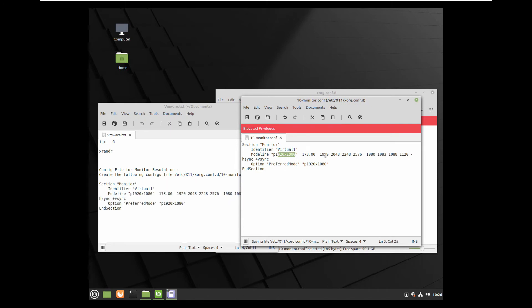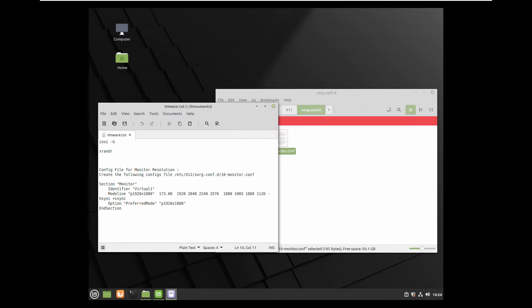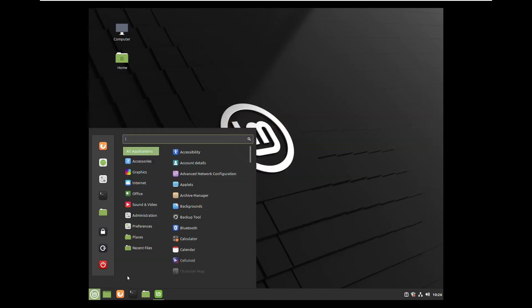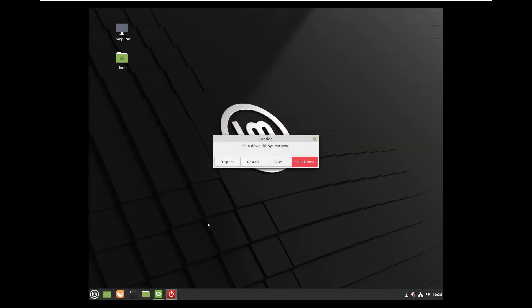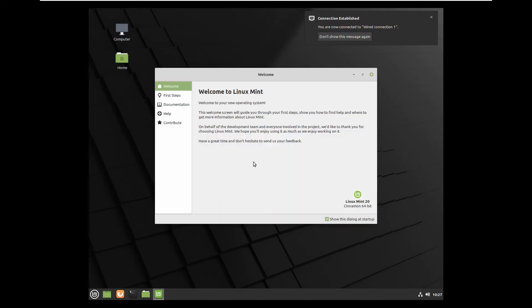That is everything what you have to do. Now the resolution will be enabled and we need to restart our Linux Mint. Here it is.